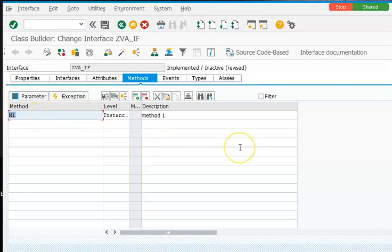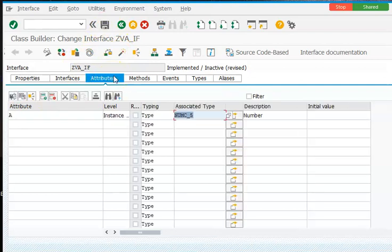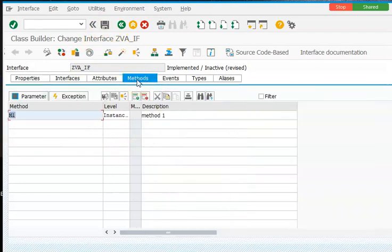And we cannot do the implementation part in the interface, just the declaration part. You cannot maintain the implementation for interface. Please remember, interface will never have the implementation part, just a declaration part. Whichever class we are using this interface, there you can do the implementation part, but not at the interface level. So we are done with the interface. In the interface, please see that in attributes I created A, and methods I created something like M1. That's it. Activate.